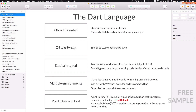Second, Dart has a C-style syntax and this is very similar to a lot of mainstream languages such as C, Java, JavaScript, or even Swift. So if you know any of those, you will see that there are a lot of similarities with Dart.